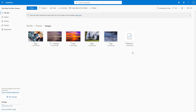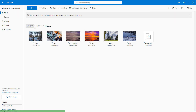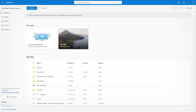And that is how you can upload files and folders from the web interface inside of Microsoft OneDrive. I hope you learned something — please like, comment, share, and subscribe.